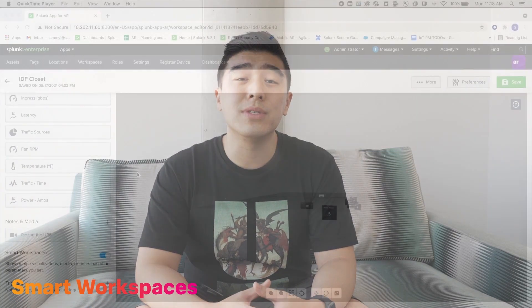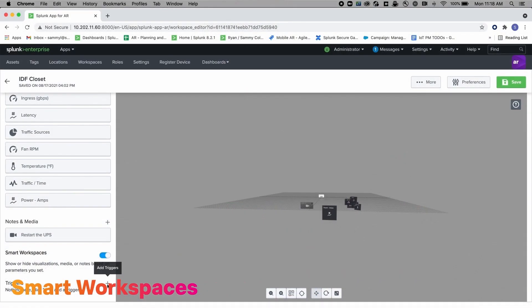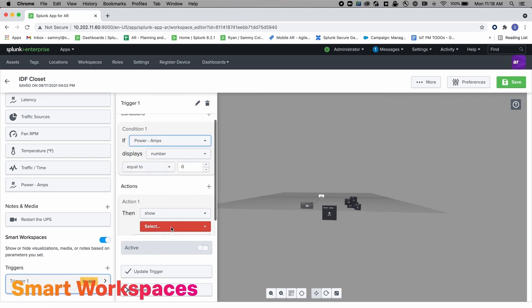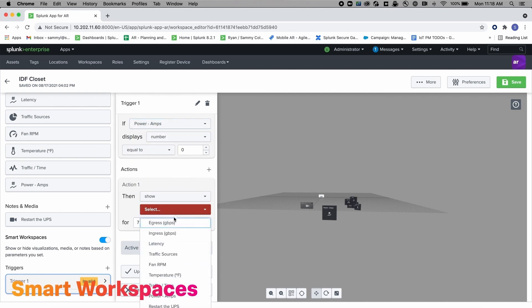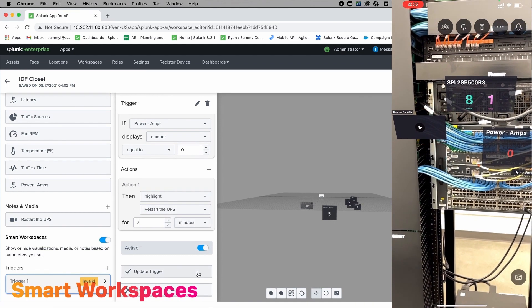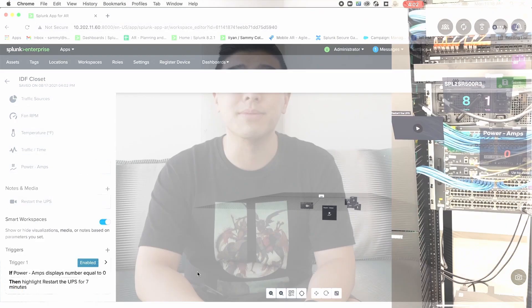The Splunk app also includes a new feature called Smart Workspaces, which allows you to set custom triggers to show, hide, or highlight a Splunk AR object based on events. Smart Workspaces ensures that the most important events, media, or playbooks show up in real-time to your workers.